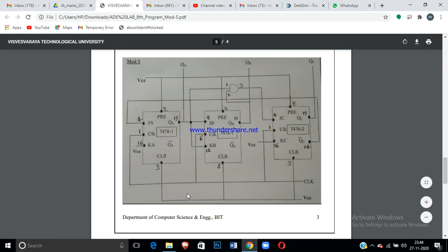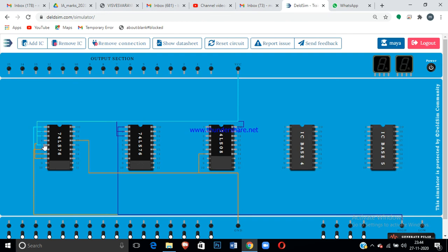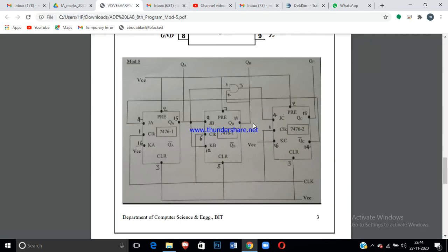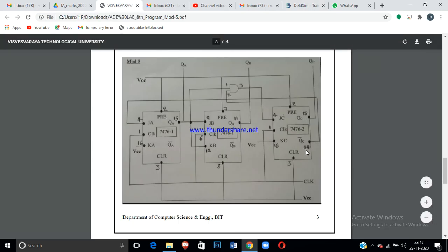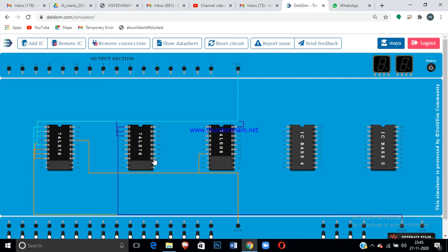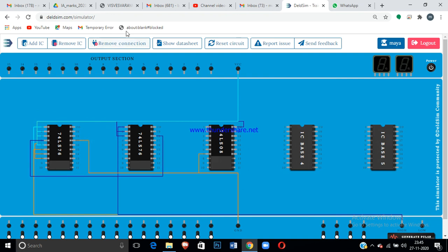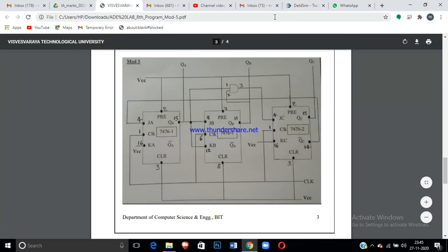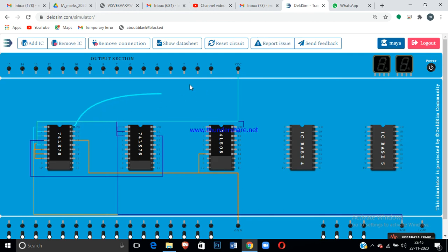Now give the inputs. JA = QC̄: pin 4 of the first IC is JA. QC̄ is pin 14 of the second IC, so connect pin 14 of the second IC to pin 4 of the first IC. For KA = 1: pin 16 of the first IC is connected to VCC.